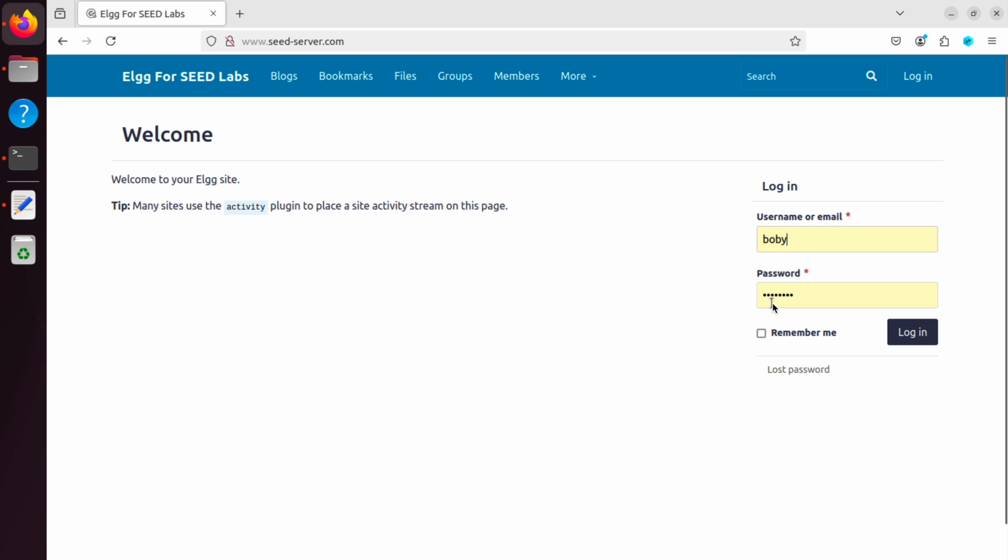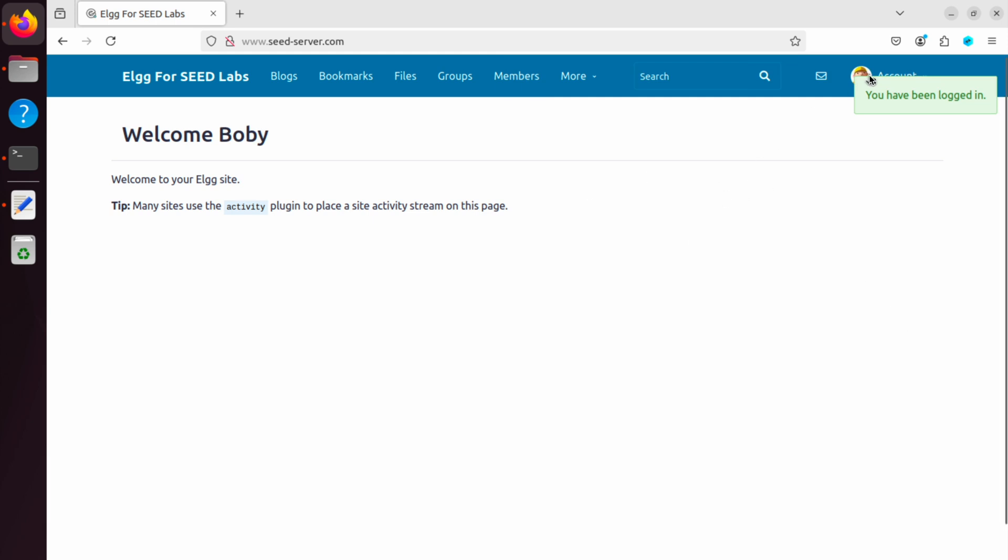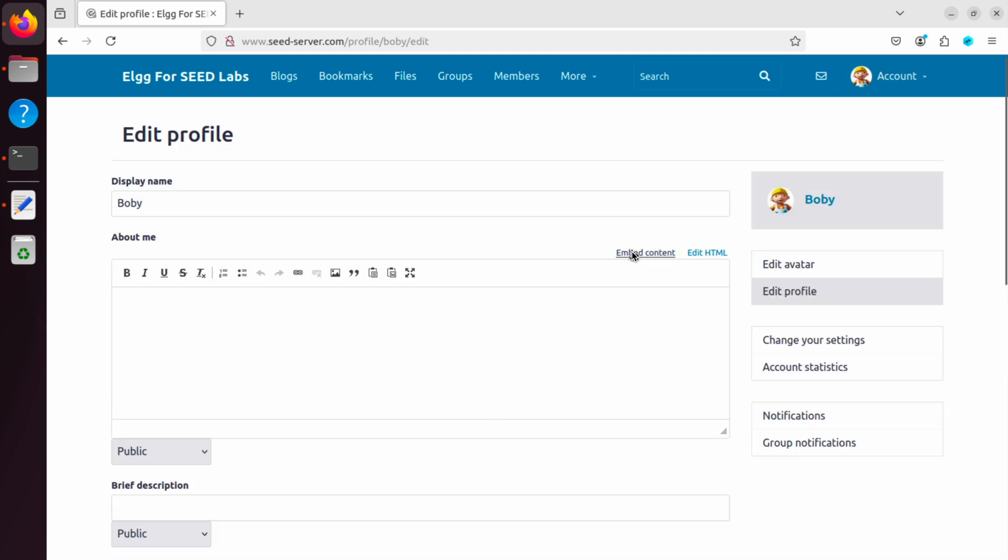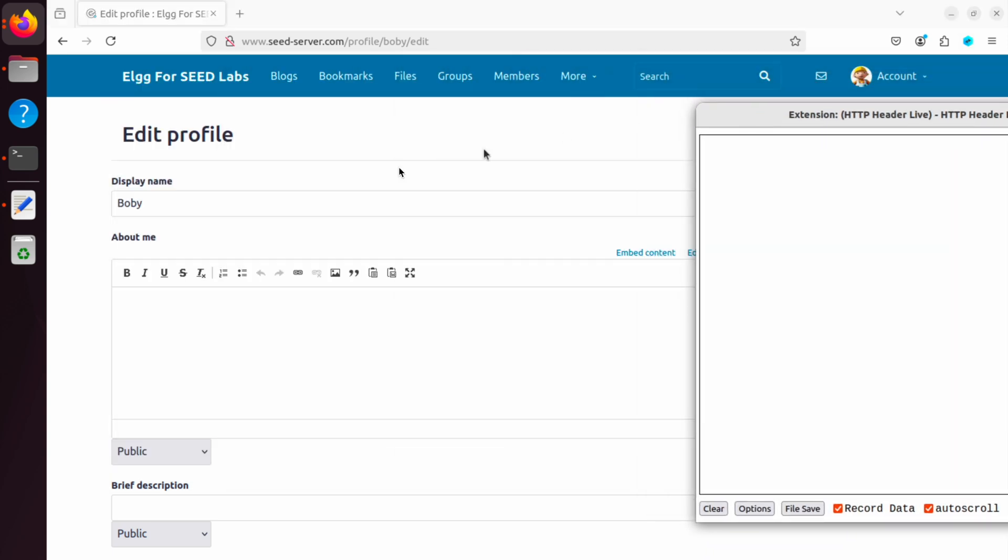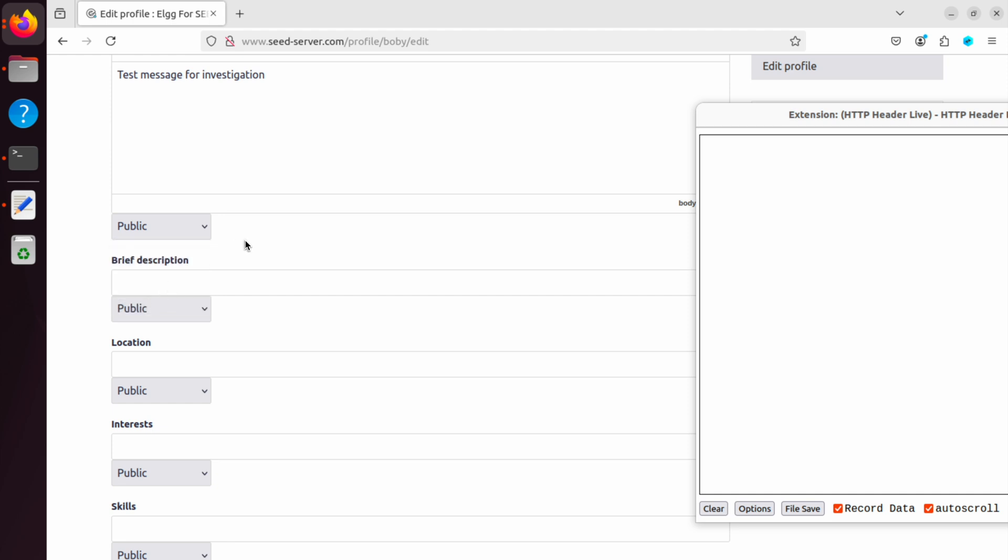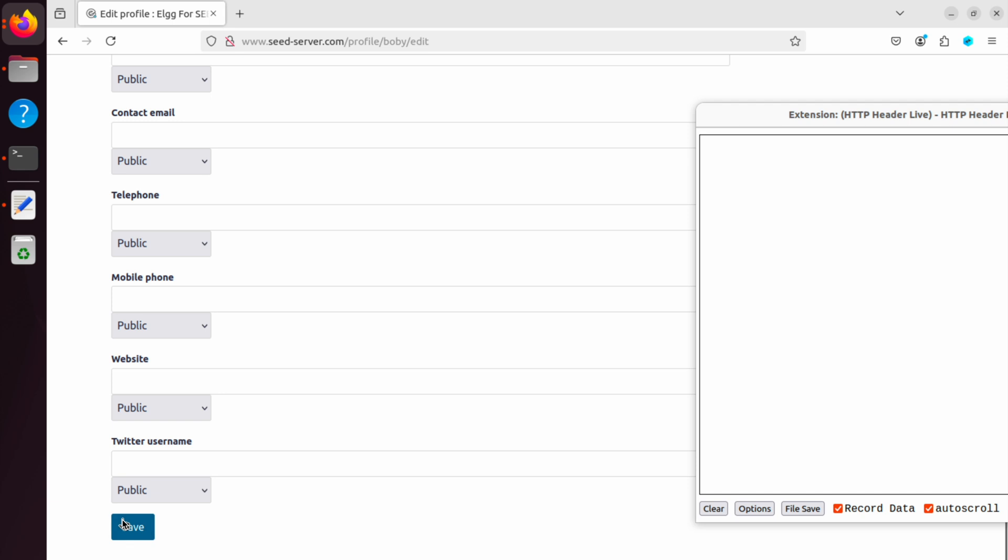You should be able to find the username and password for all the accounts in the lab instructions. Once we are logged in as Bobby, let's go to his profile and we will click edit profile and modify his account. If I click edit profile, we see this page. This is the time when you should start your HTTP Header Live. Keep it open to the side and we want to put something, a text under the about me section. So let's put test message for investigation. We would want everyone to see this. We are going to set the privacy to public, right? Because we want the entire world to know that Alice loves Bobby. So we set this to public and then we click save.